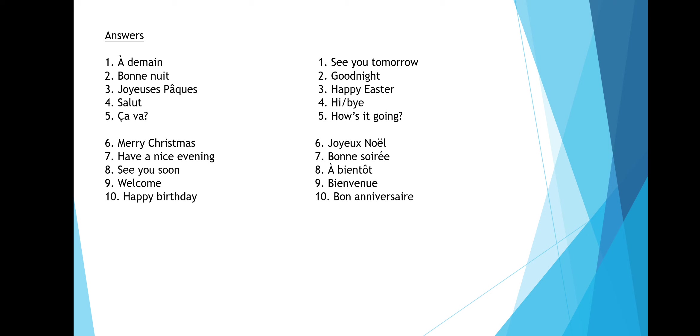Merry Christmas is joyeux Noël. Have a nice evening is bon soirée. See you soon is à bientôt. Welcome is bienvenue. And happy birthday is bon anniversaire.